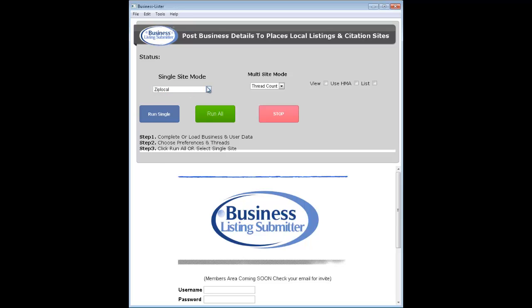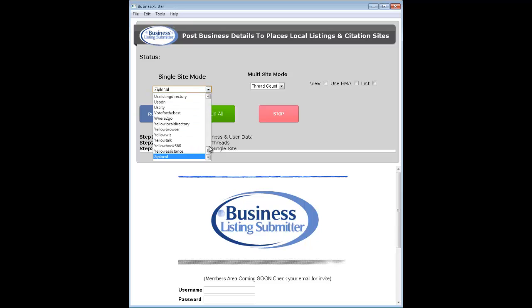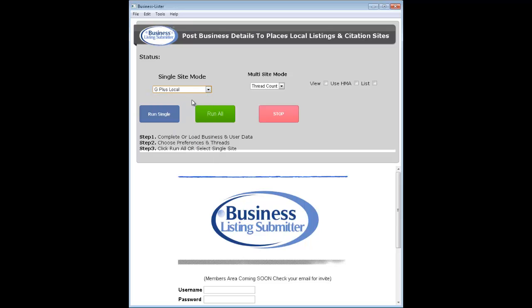The basic premise is you would set up a client's Gmail account for them. So if they have a business email address, you just go into Google, create a Google account based off of their business email address, and have them verify.